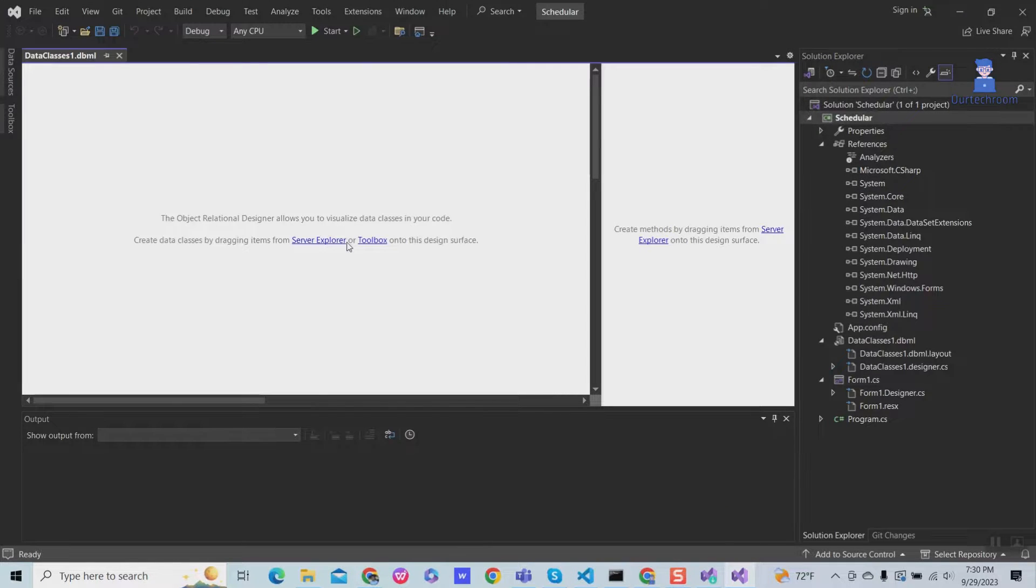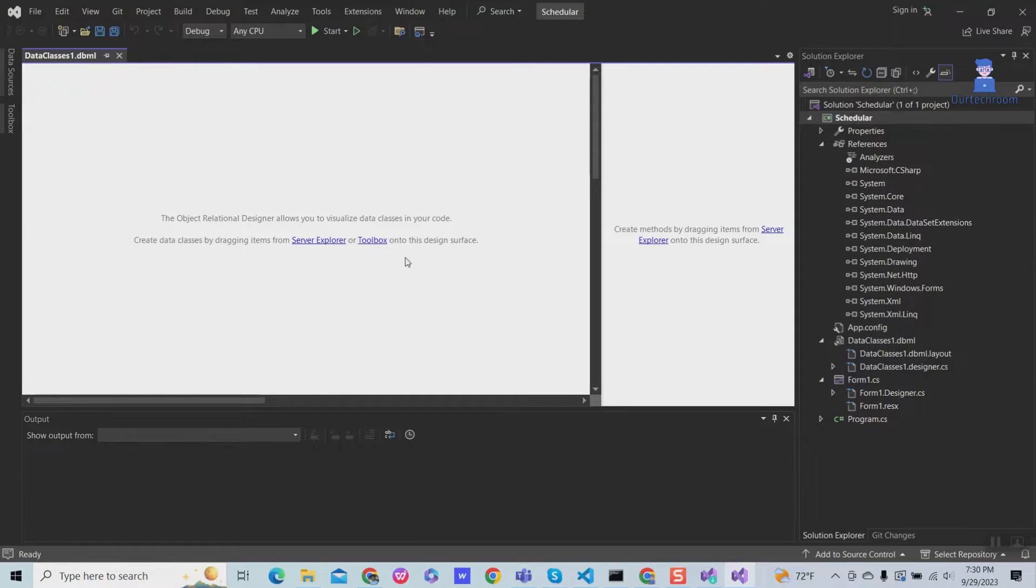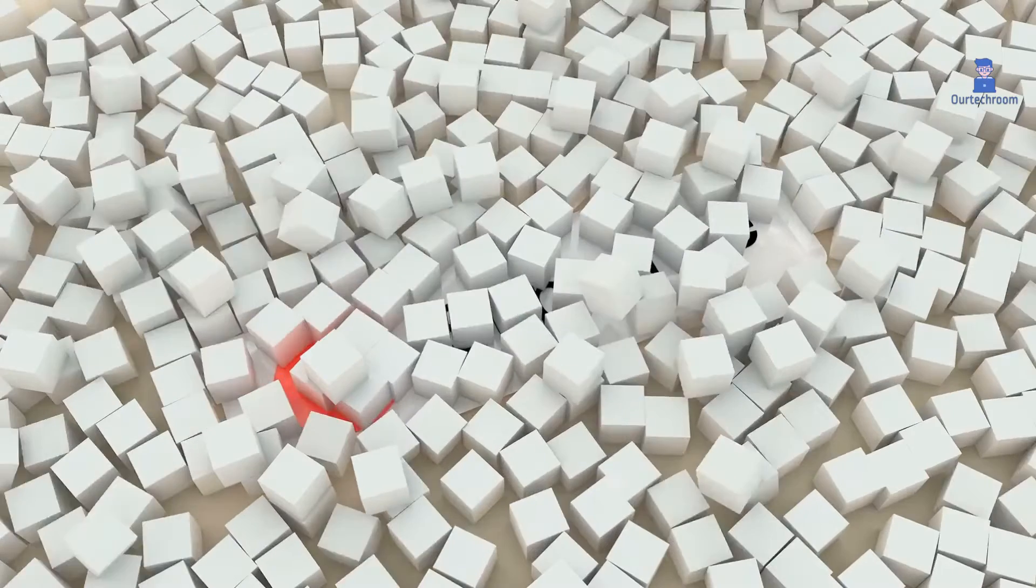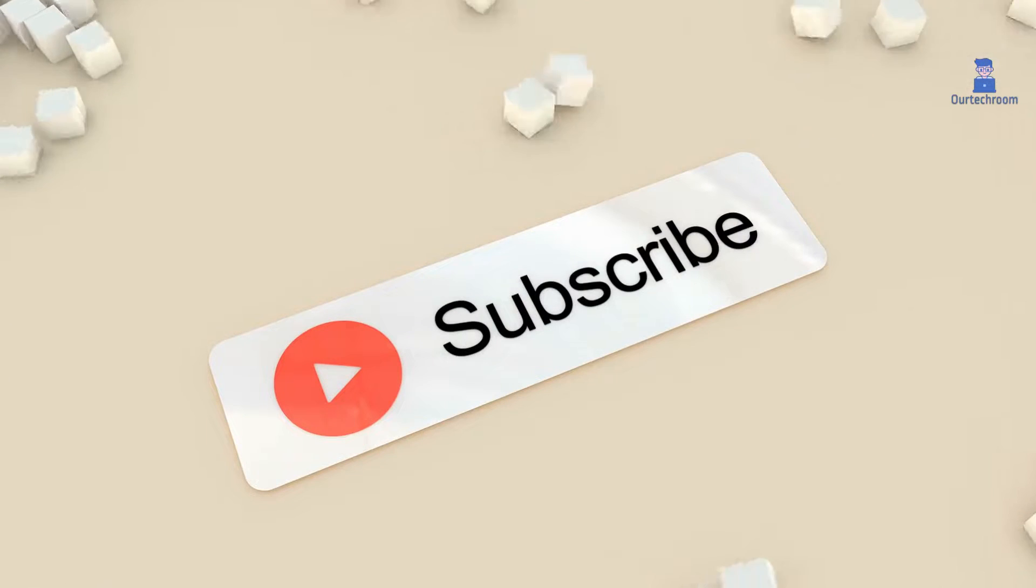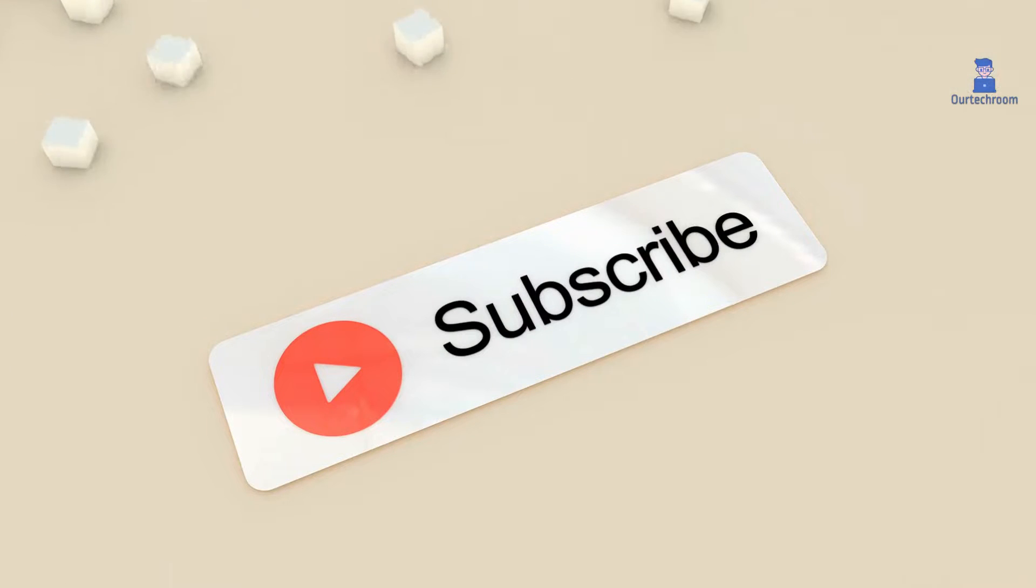So we have successfully fixed the missing LINQ to SQL file in Visual Studio. That's it for today. If you like this video, please like, share, and subscribe to the channel. Thank you.